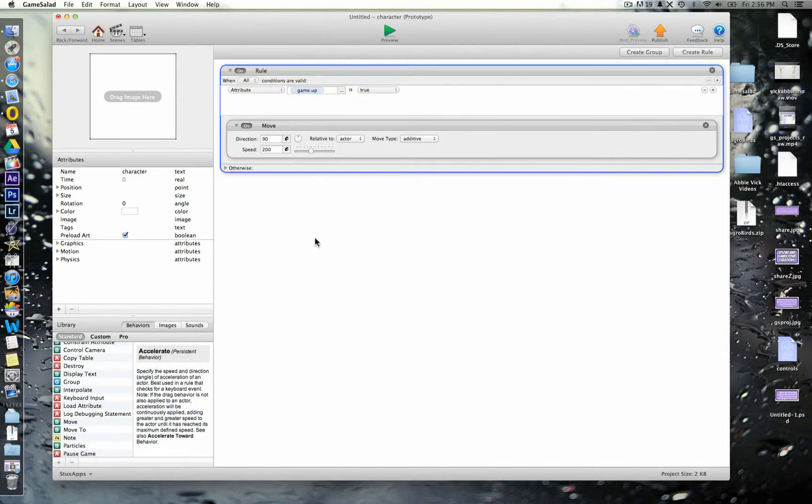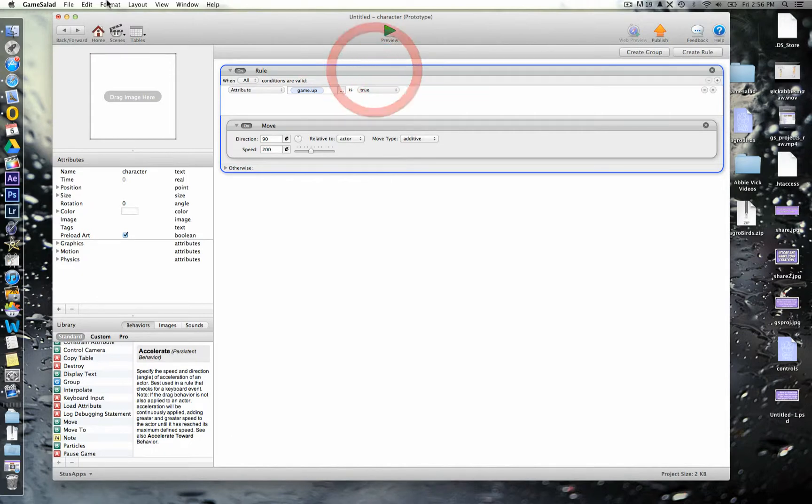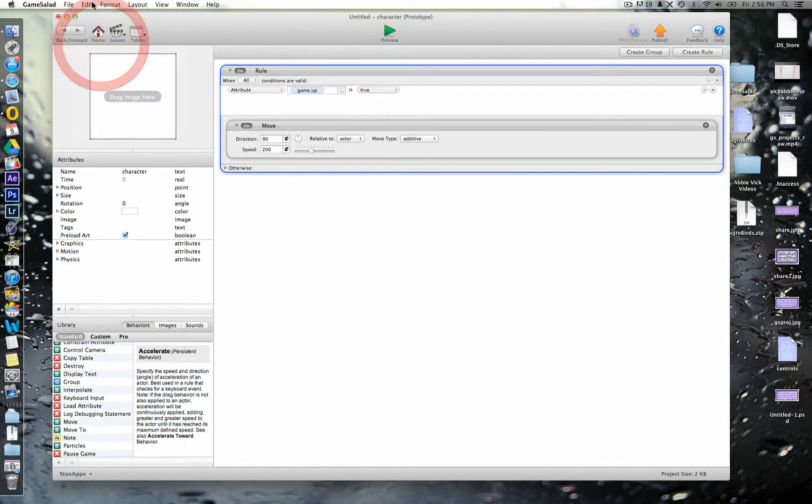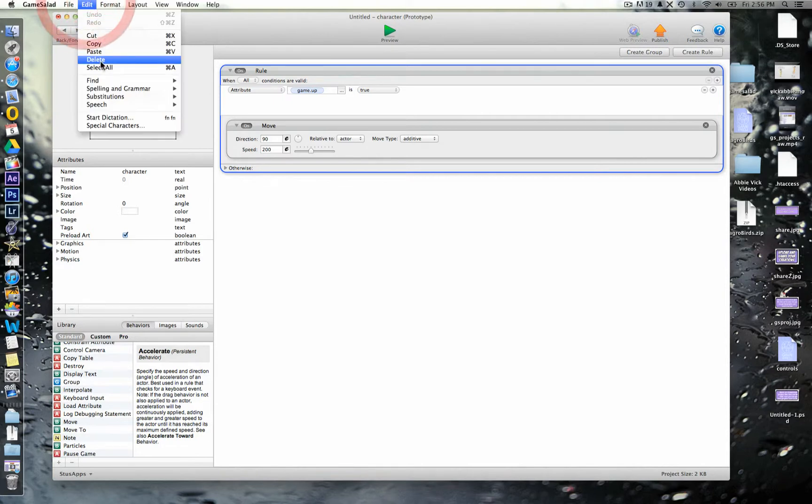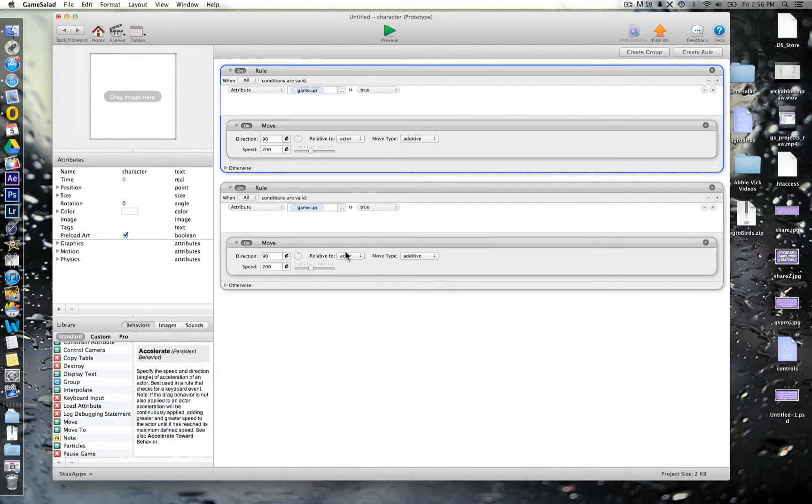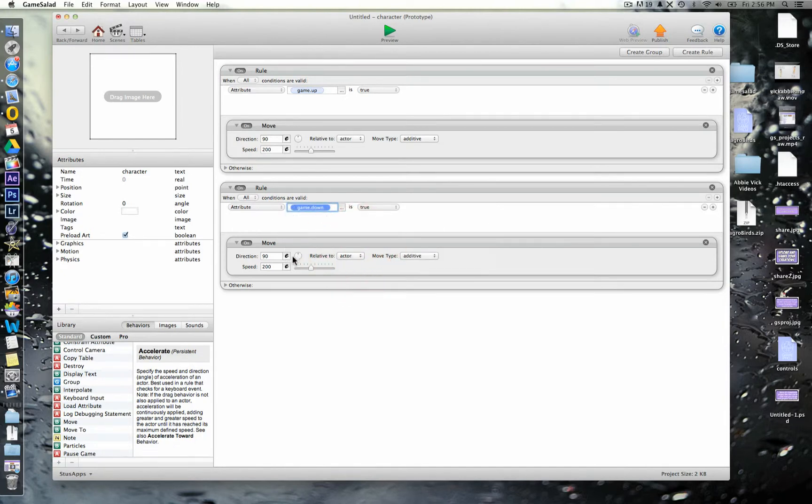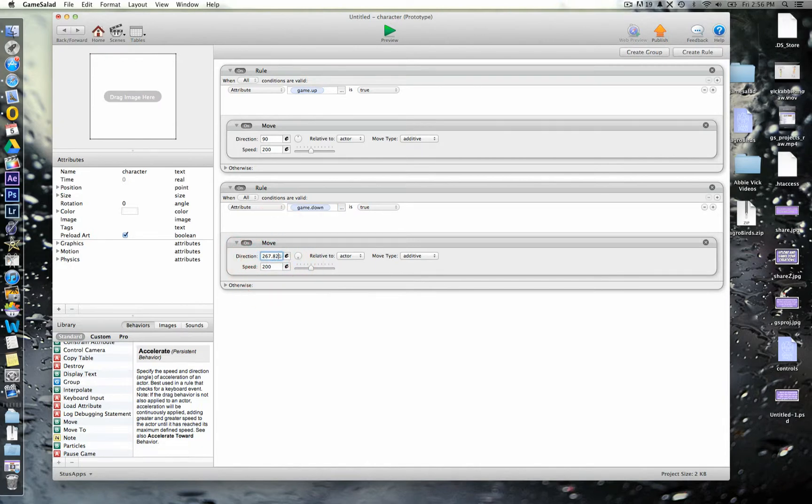So, what we're going to do again, instead of having to keep add this and add this each time, we're just going to copy and paste it. So, we can simply edit, copy, edit, paste into here and we change it for the next one. So, we have game down and then we want to go all the way downwards on this little circle, which conveniently is 270 degrees.